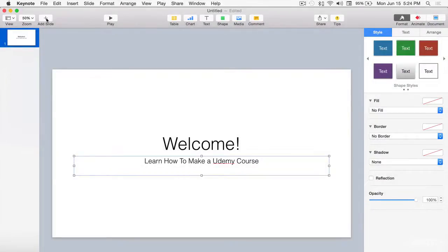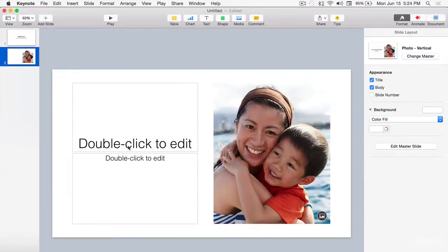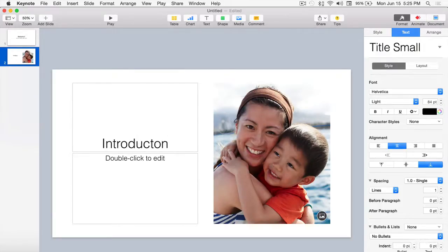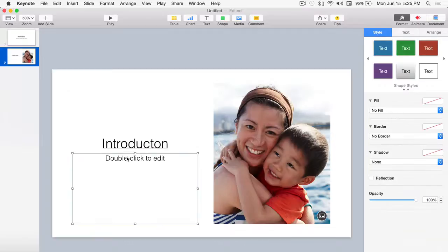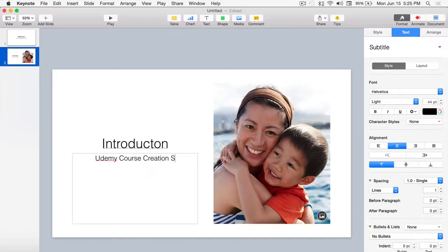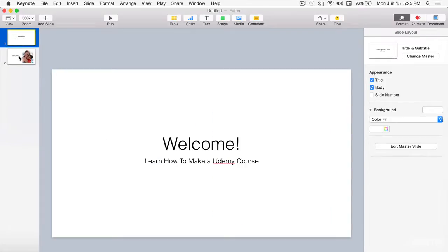Let's do a couple more slides. We'll do our sub-intro with a nice image and we'll say Introduction, and just say Udemy Course Creation System. I'm totally making this up but I think you get the idea. So there we've got the first slide that welcomes us to the course and we've got an introduction slide.